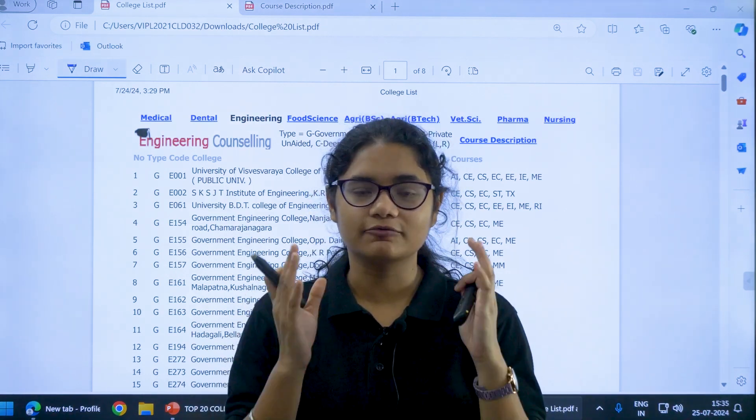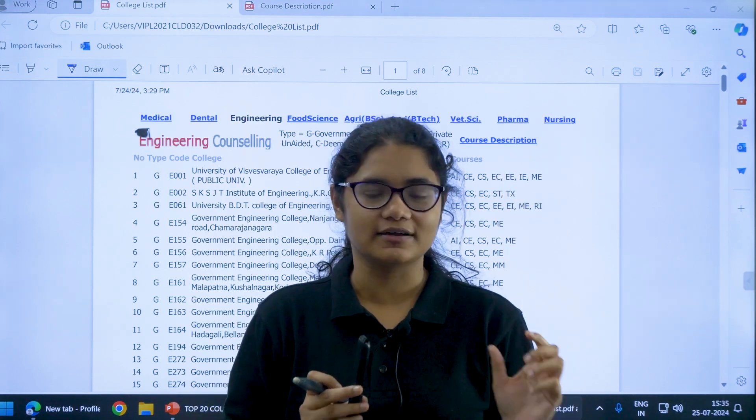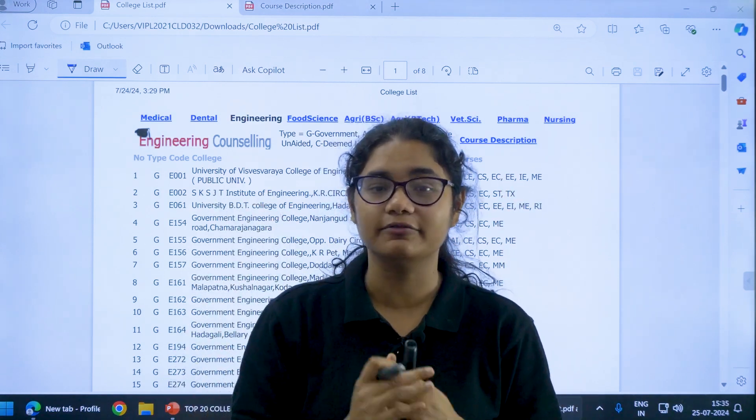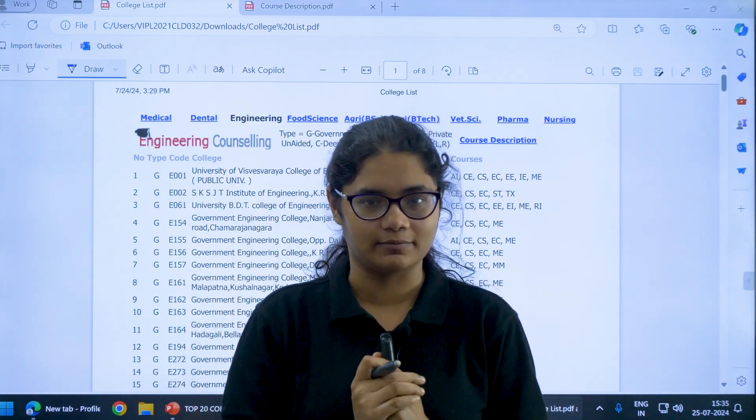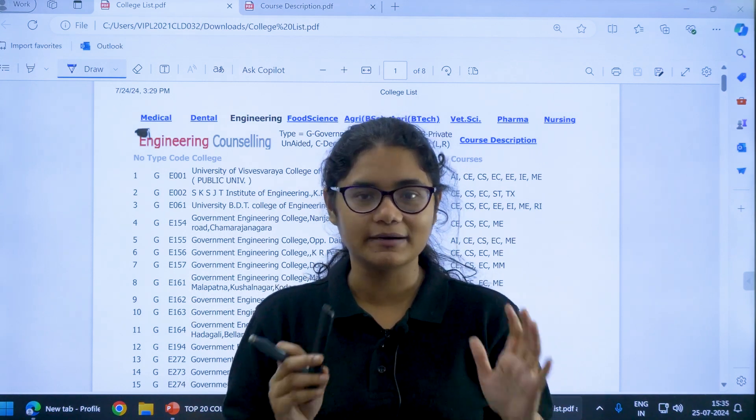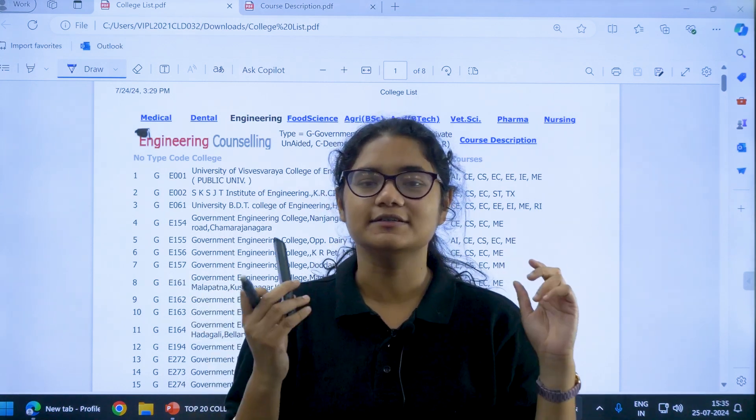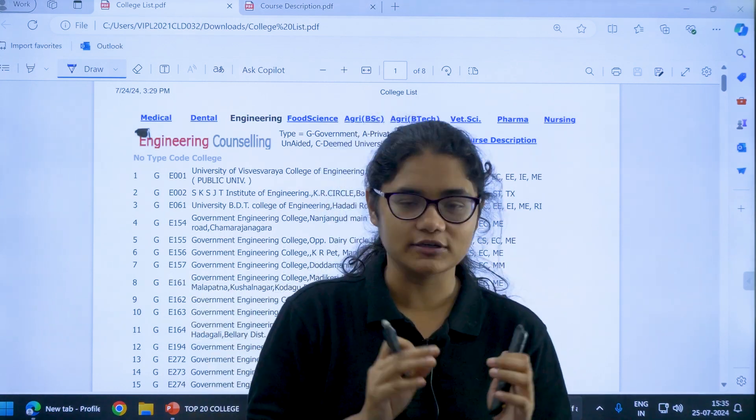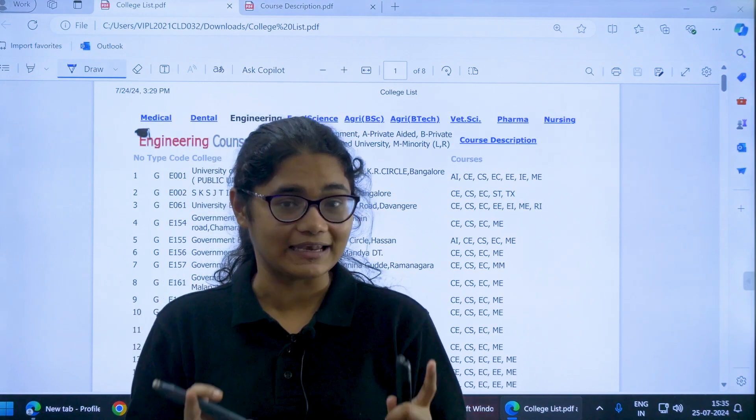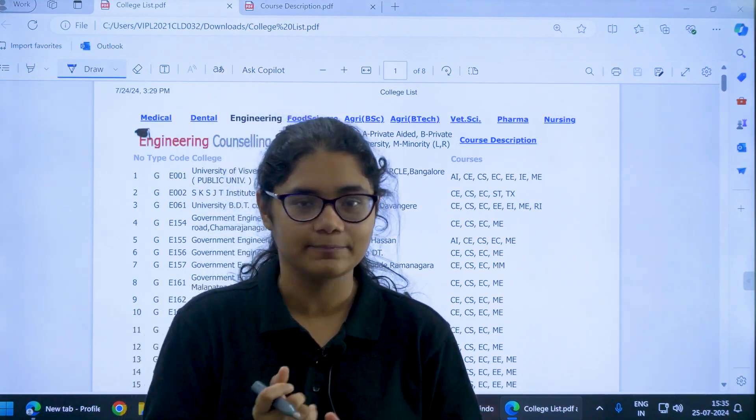For different colleges there are codes available, and for different courses there are different abbreviations available. In this video we'll be discussing about these things. Please watch this complete video so that you don't make any mistake while doing the option entry.